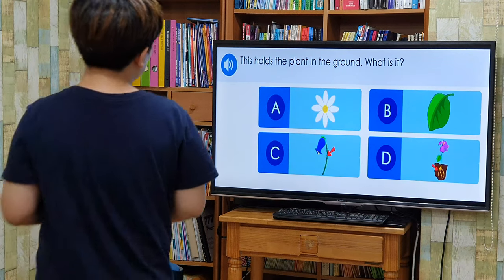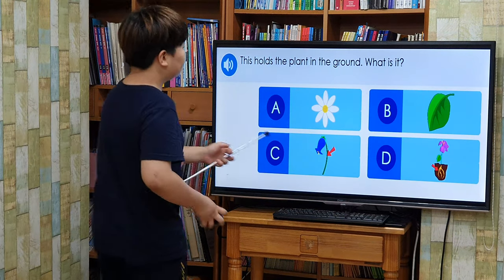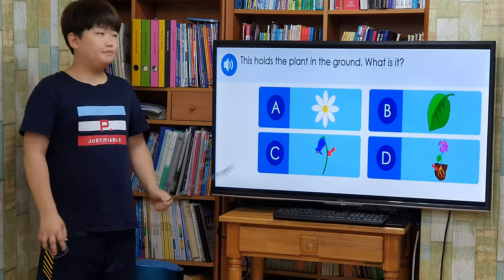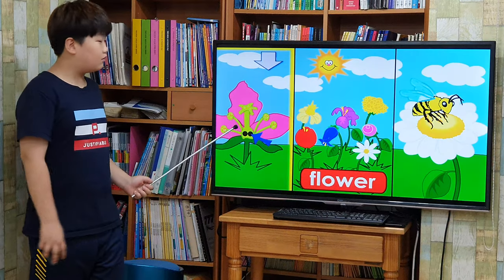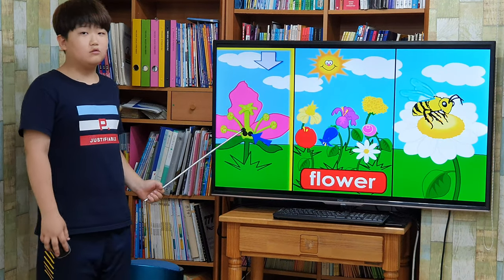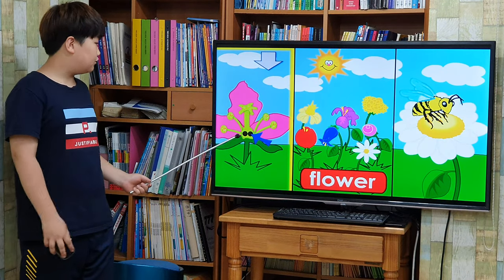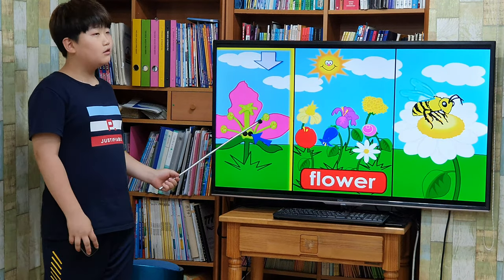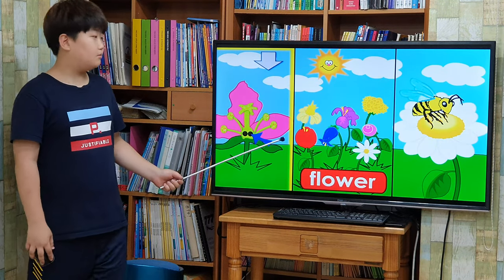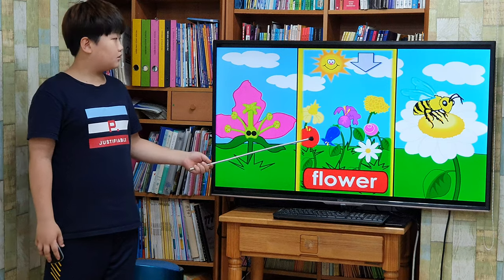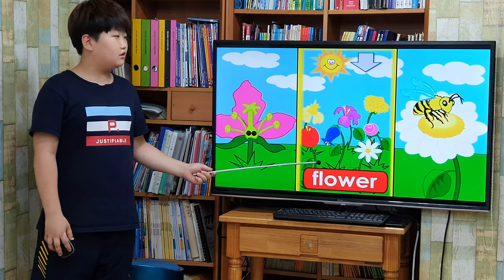This is a part of the plant. What is it? Flower. Flowers produce seeds to make new plants. Flowers come in many shapes, colors, and sizes.